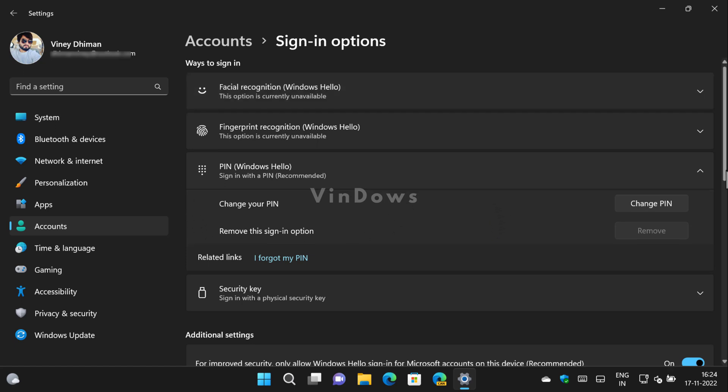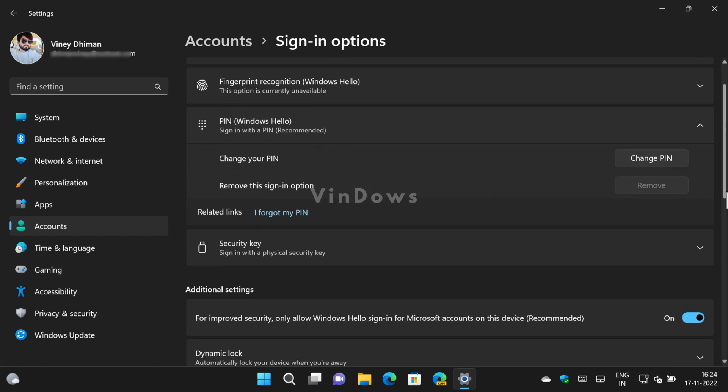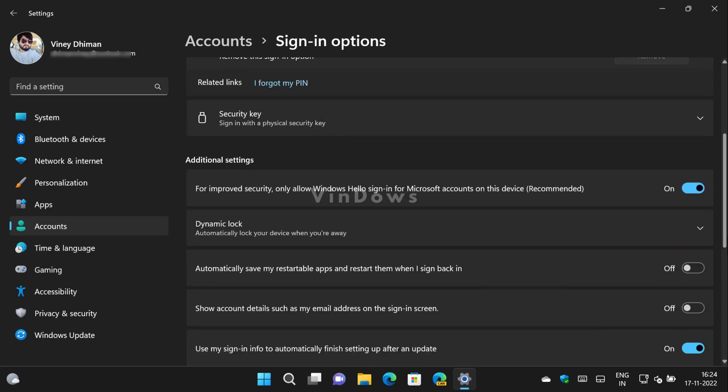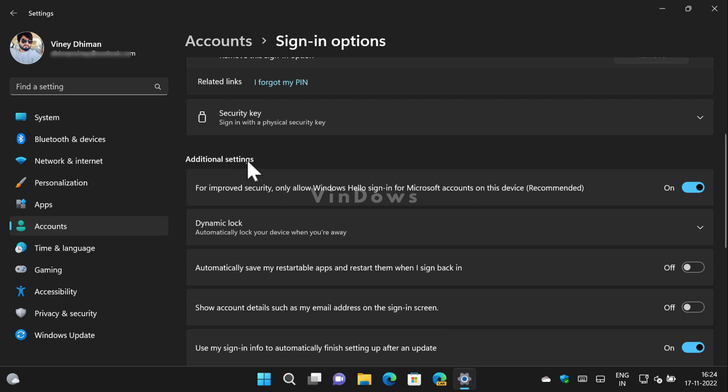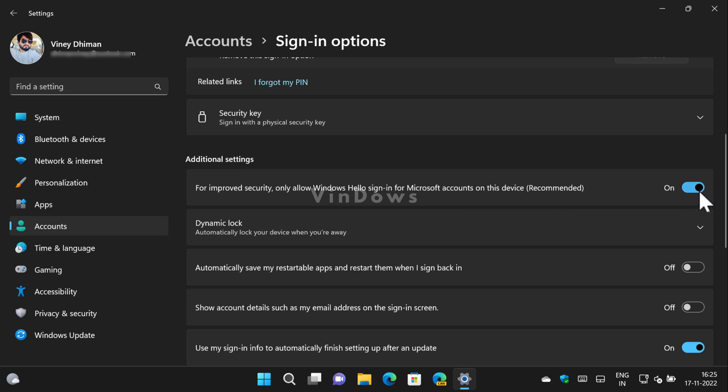All you need to do is on the same settings page, scroll down to the additional settings section. Under this, you will find an option that reads 'For improved security only allow Microsoft Hello sign-in for Microsoft accounts on this device (Recommended)'. You need to turn this option off.